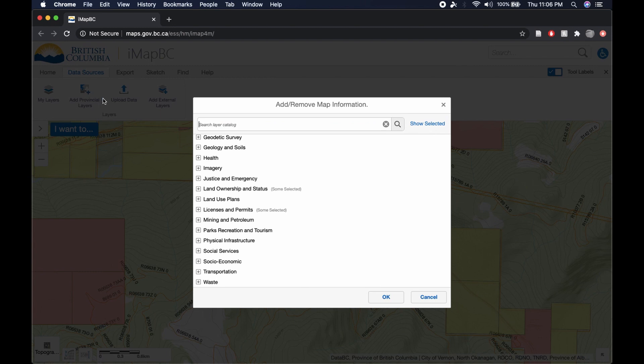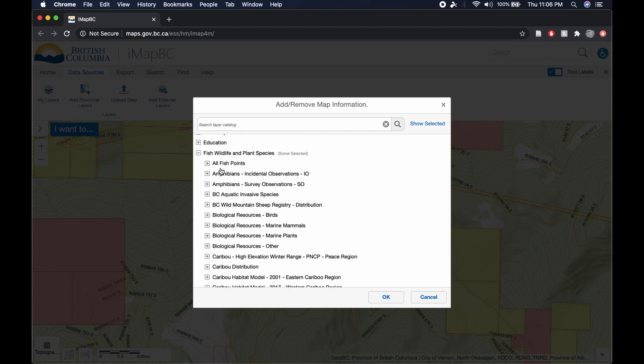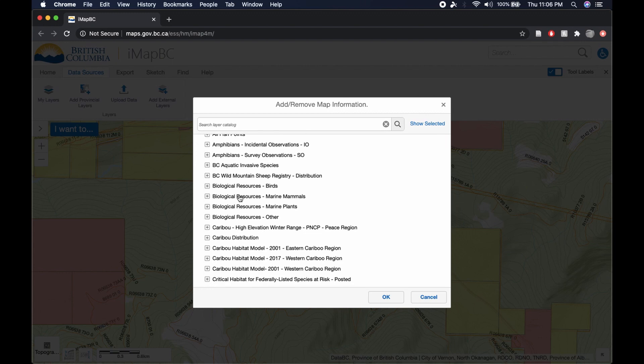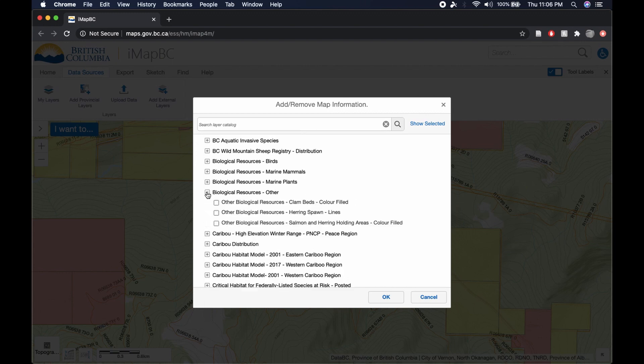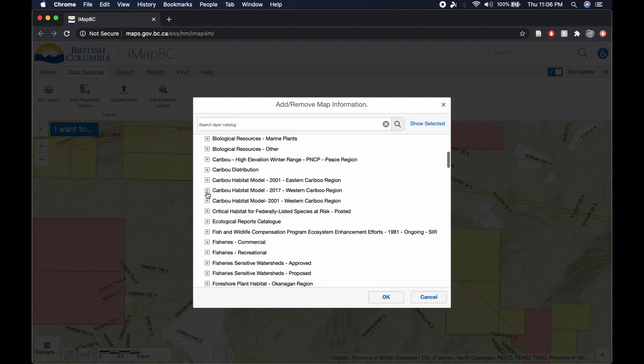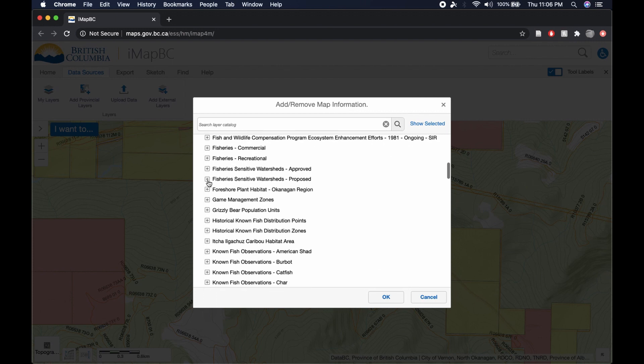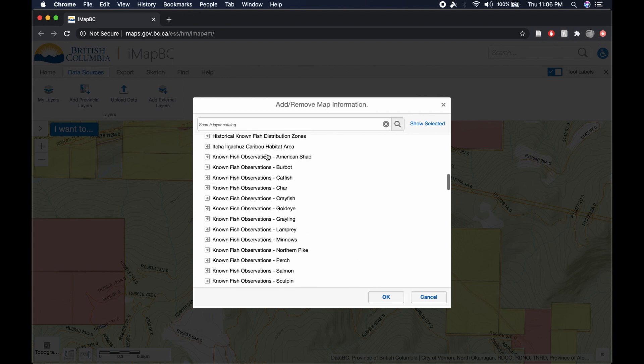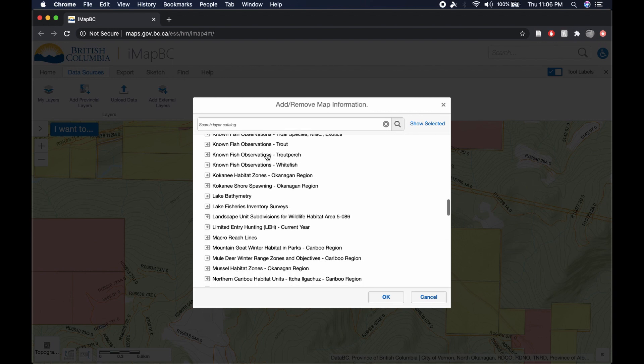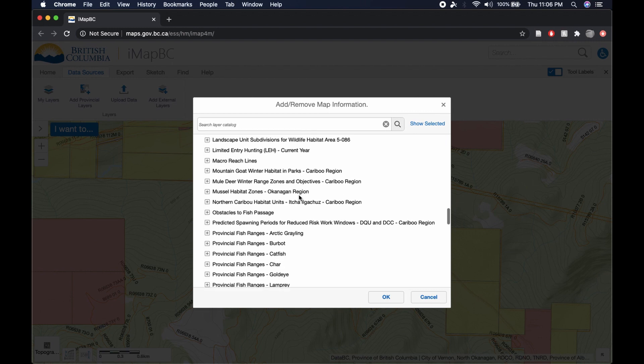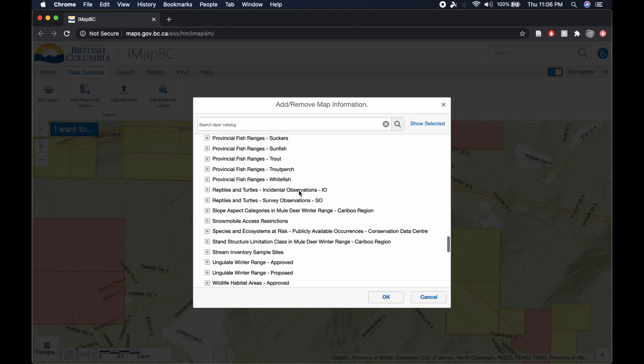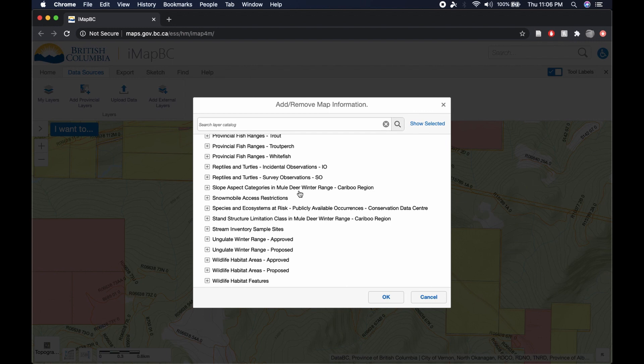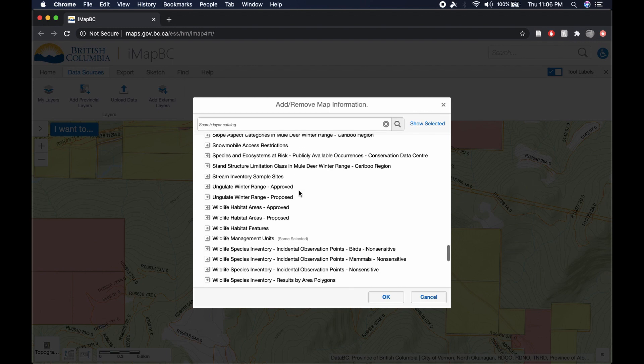Now we can add in another provincial layer. And we can go into, again, land ownership. Nope, wrong one. Go into fish, wildlife, and plant species. And you can go under biological resources. You can see there's lots of stuff to do with fisheries, which is commercial, recreational. Super helpful for finding those particular areas. Again, Kokanee, you can see all their spawning zones. But for hunting in particular, you can get into ungulate wintering ranges.